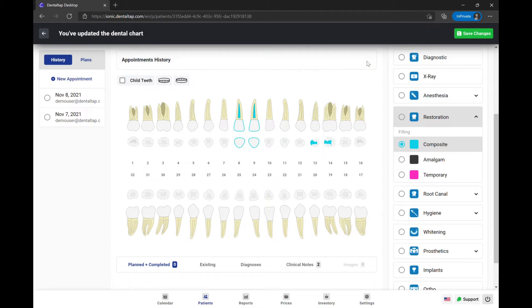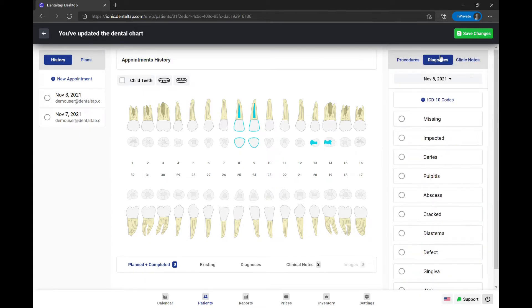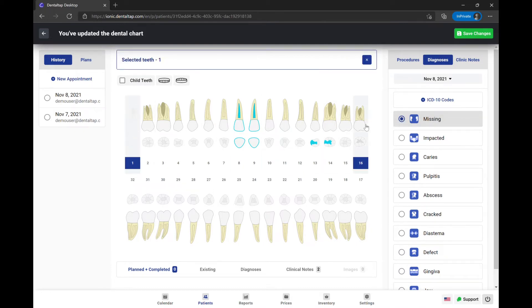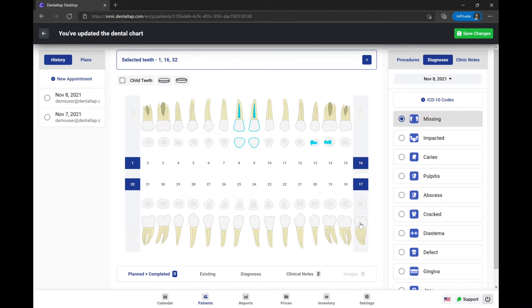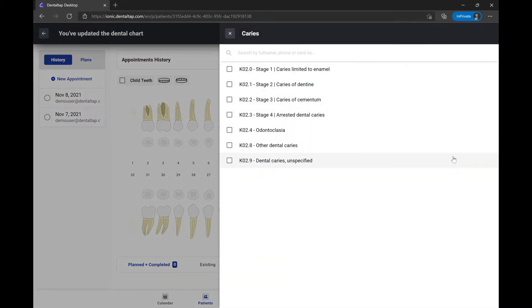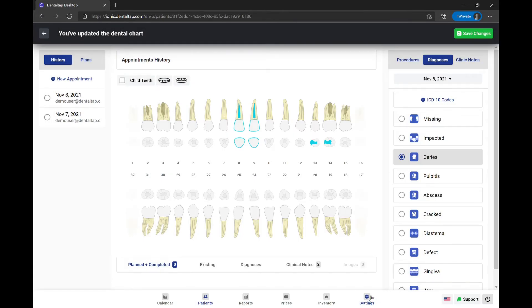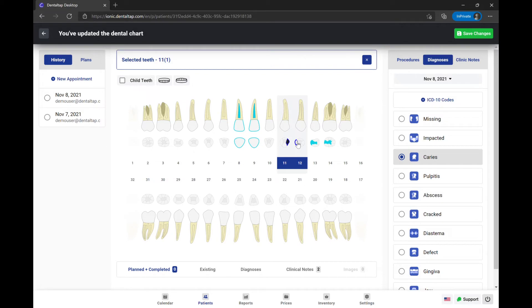Now let's go over to the diagnoses tab and add missing teeth. And let's say we notice cavities on teeth 11 and 12 during the patient checkup. Once you've done dental charting, don't forget to click on the save button at the top.